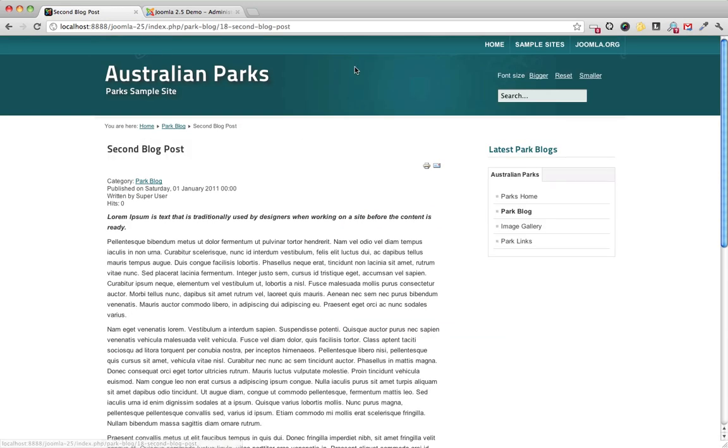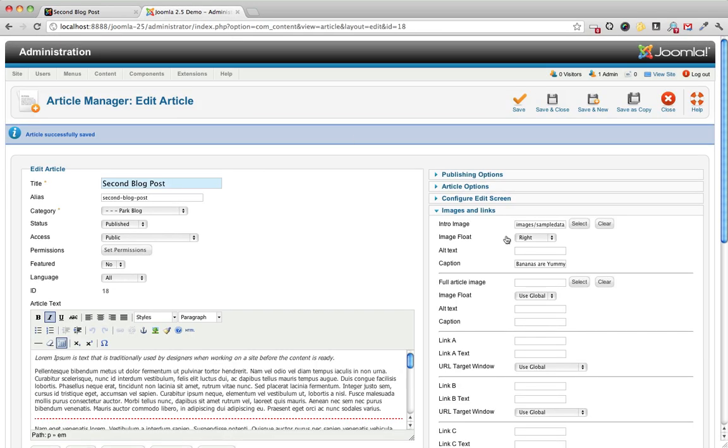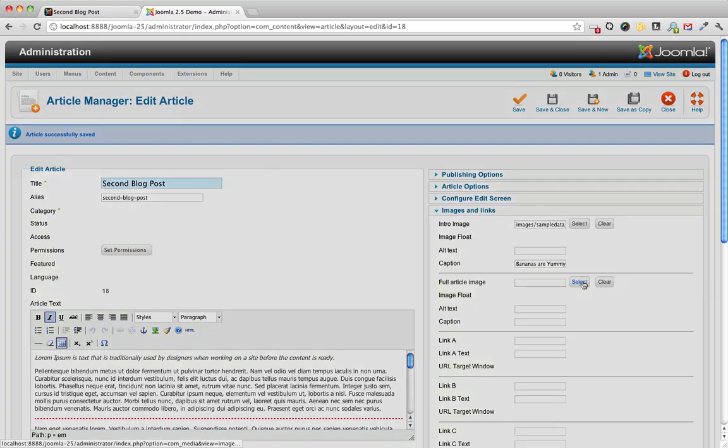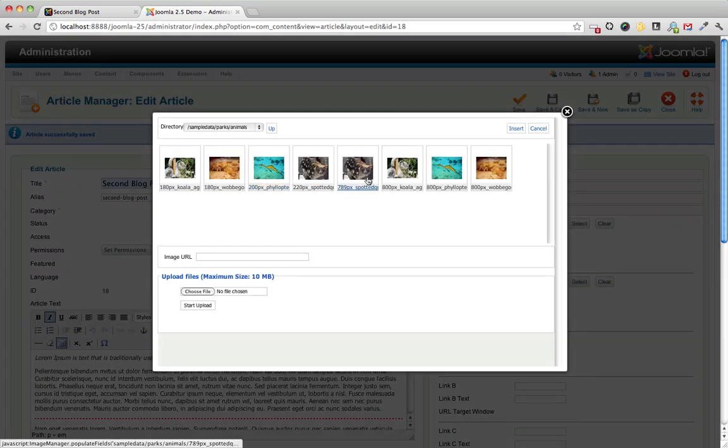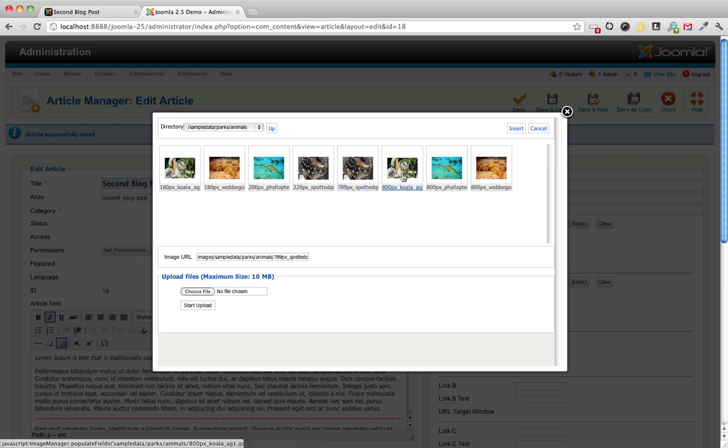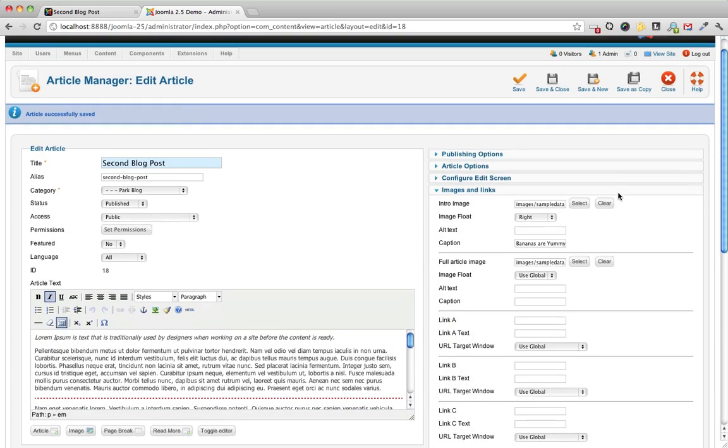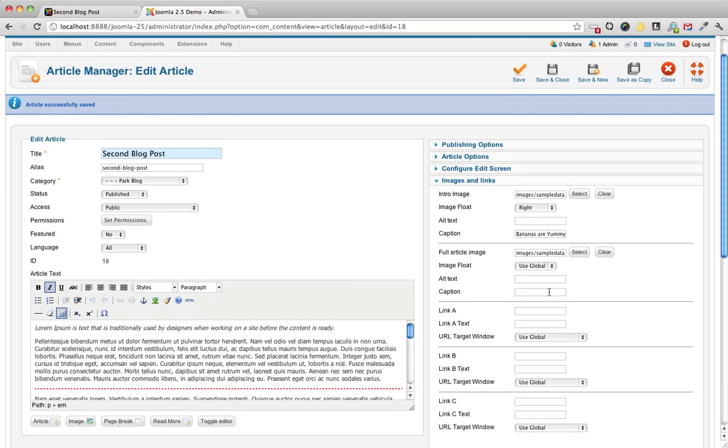So when we click through, we can even add another image. It's right here in the full article image. Let's see. What is this thing? A spotted qual? Okay. Let's add a spotted qual into our article. And these captions are optional, of course.